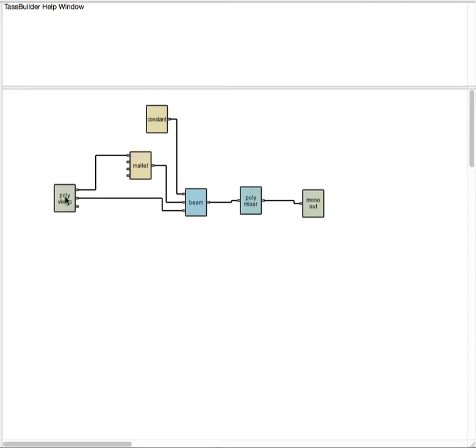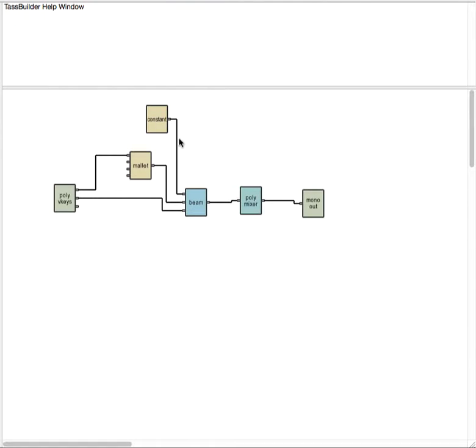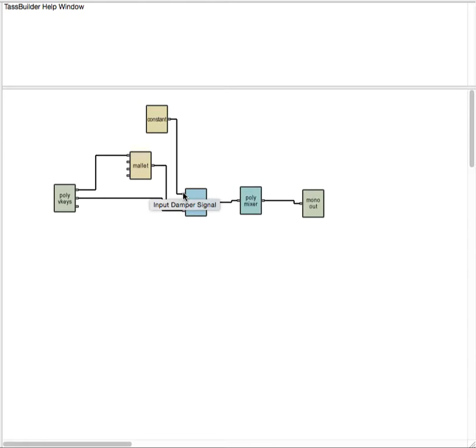So here's a basic setup where we have a keyboard module, and in this case it's feeding a mallet, and the mallet is striking against a beam. This constant is just a set value that's entering the beam to give it a certain damping quality.